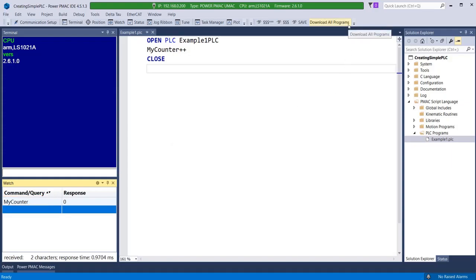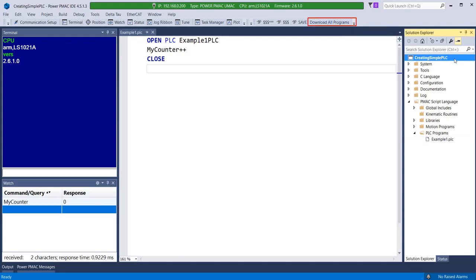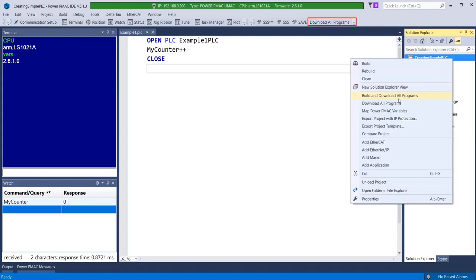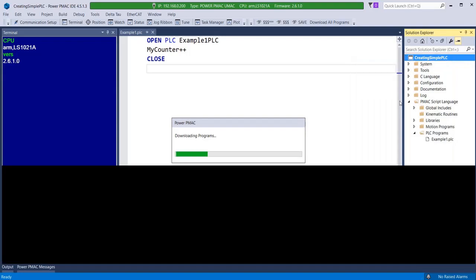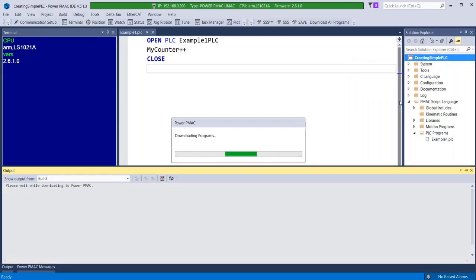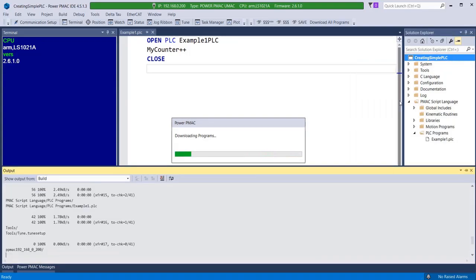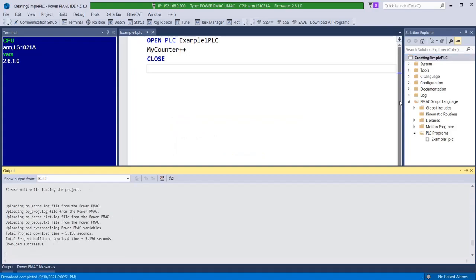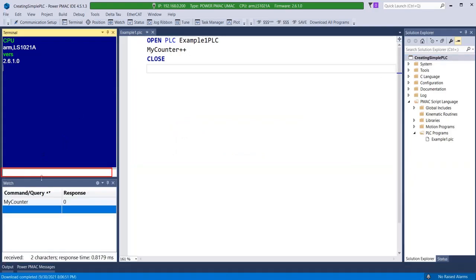Loading the PLC into PMAC can be done with the Download All Programs option from either the shortcut in the IDE toolbar or by right-clicking the project name menu. Once the project has successfully downloaded, the PLC can be activated from the terminal window with the syntax Enable PLC followed by the PLC name.